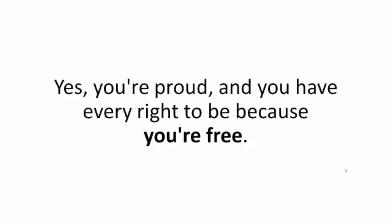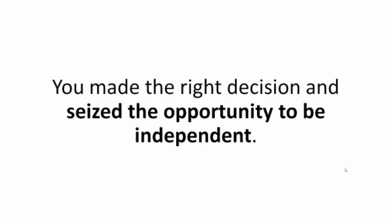Yes, you're proud. And you have every right to be because you're free. You made the right decision and seized the opportunity to be independent.